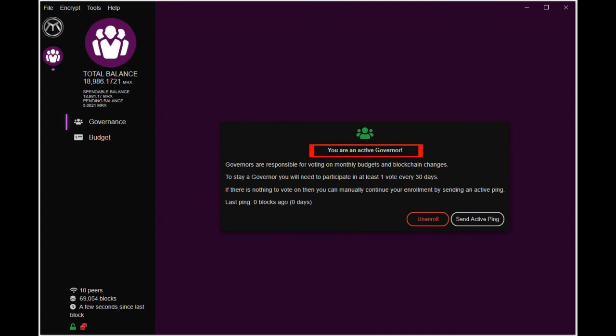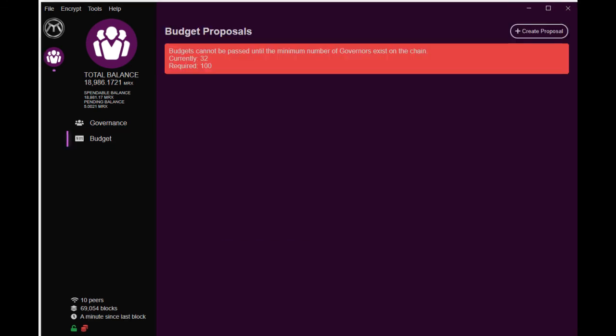To stay as an active governor there must be at least one activity per month either voting or sending active ping. Let's see what is under budget. No proposals yet for voting. Looks like more governors are required to create the first proposal.